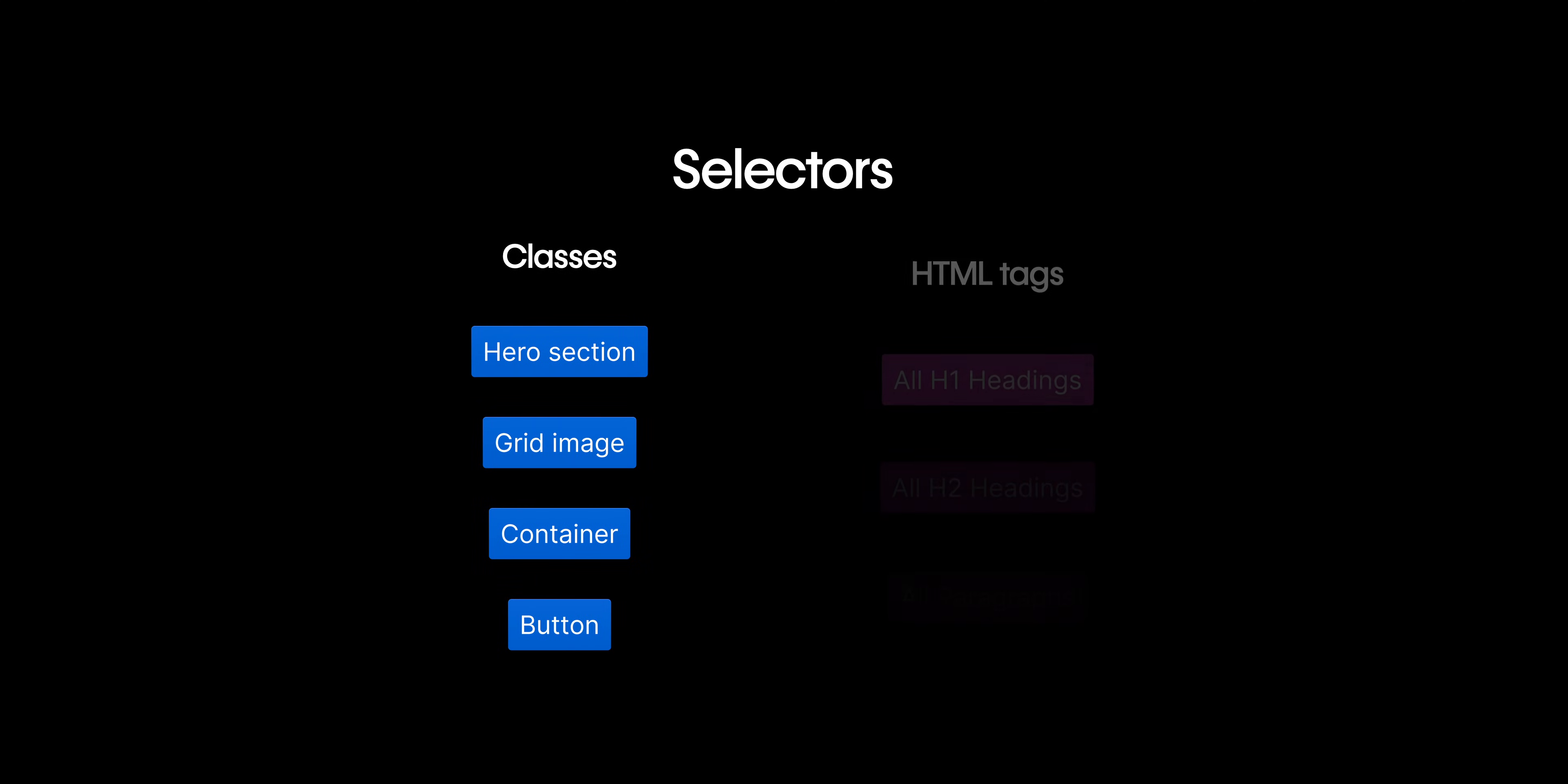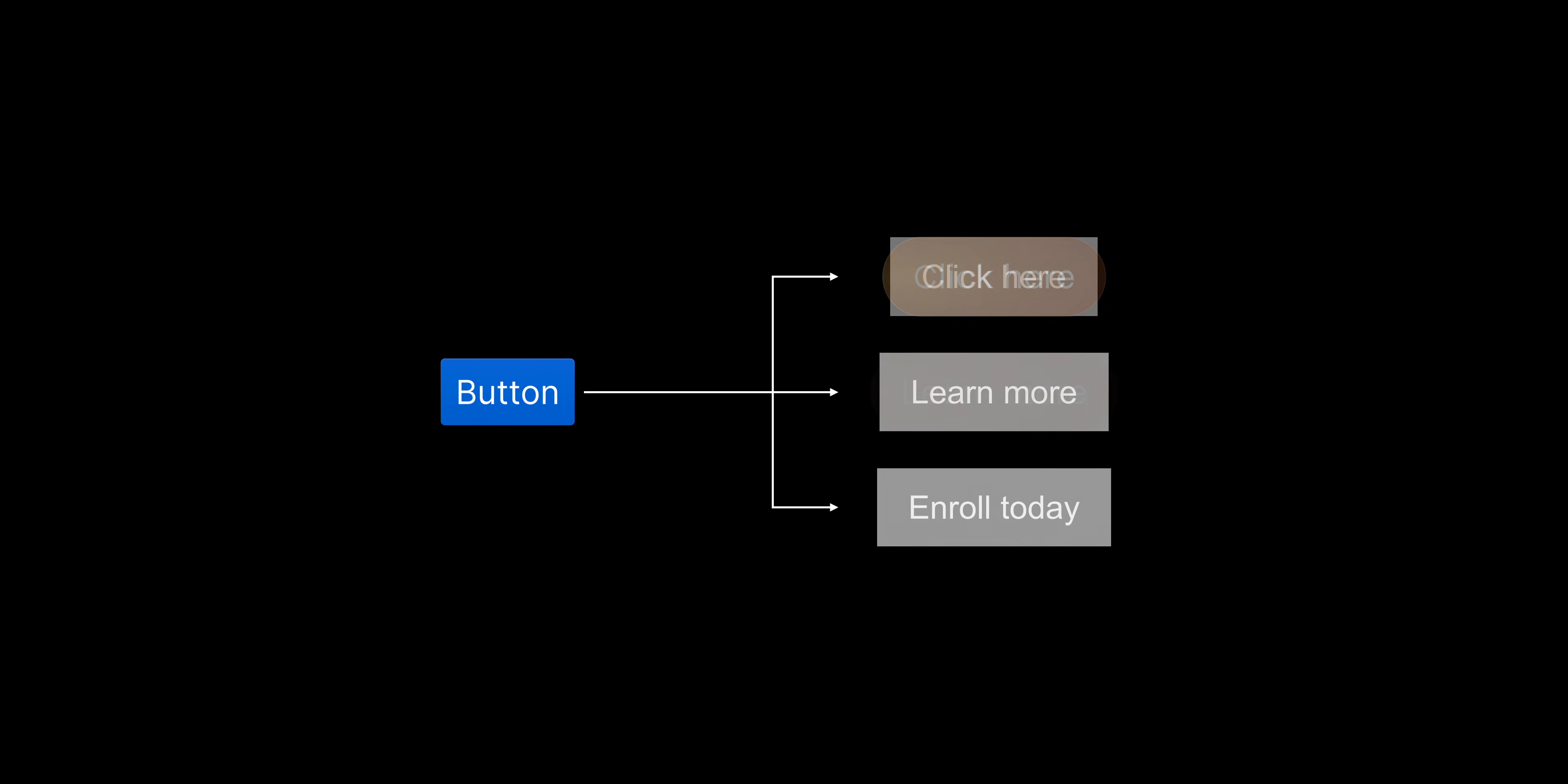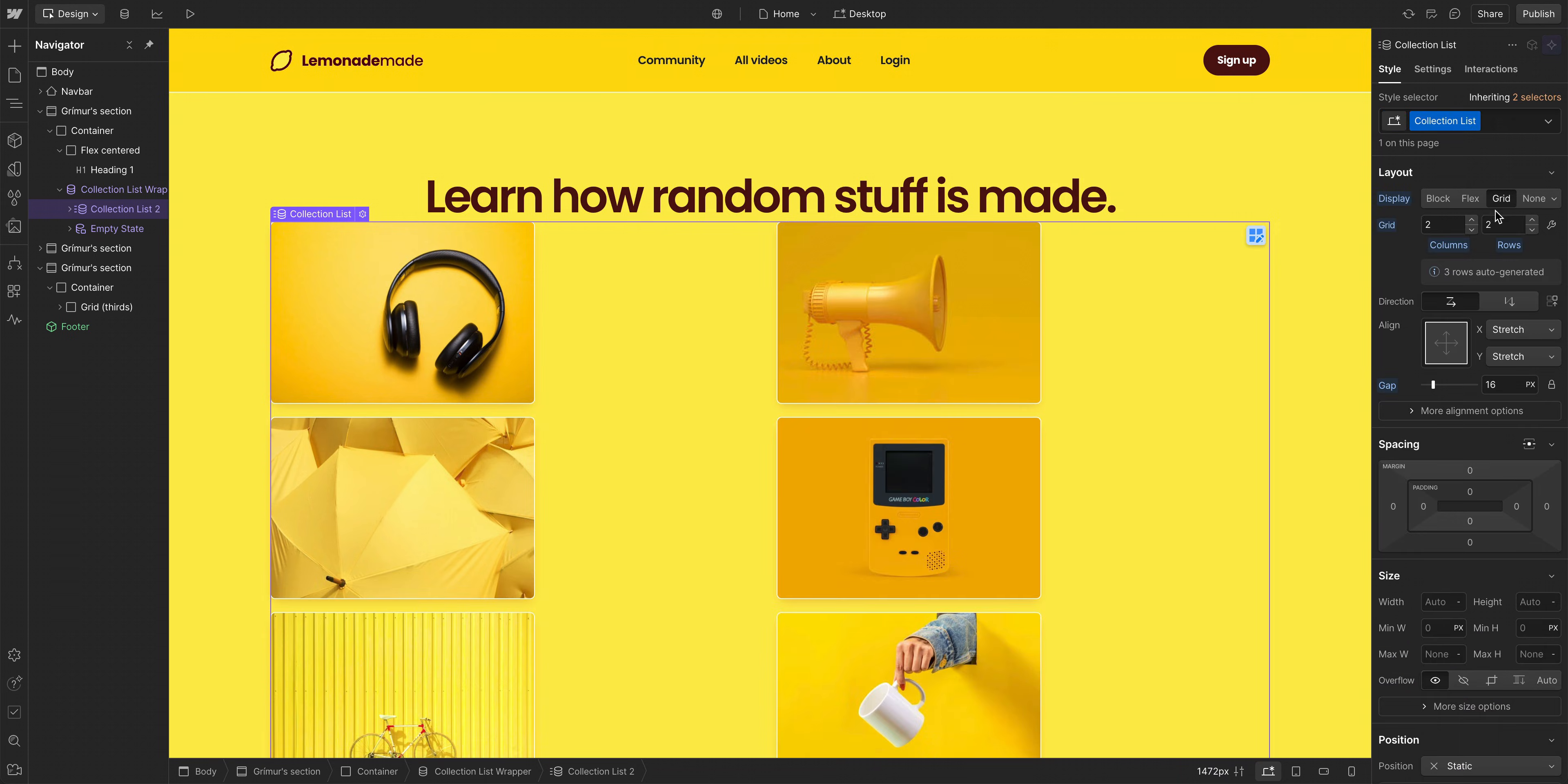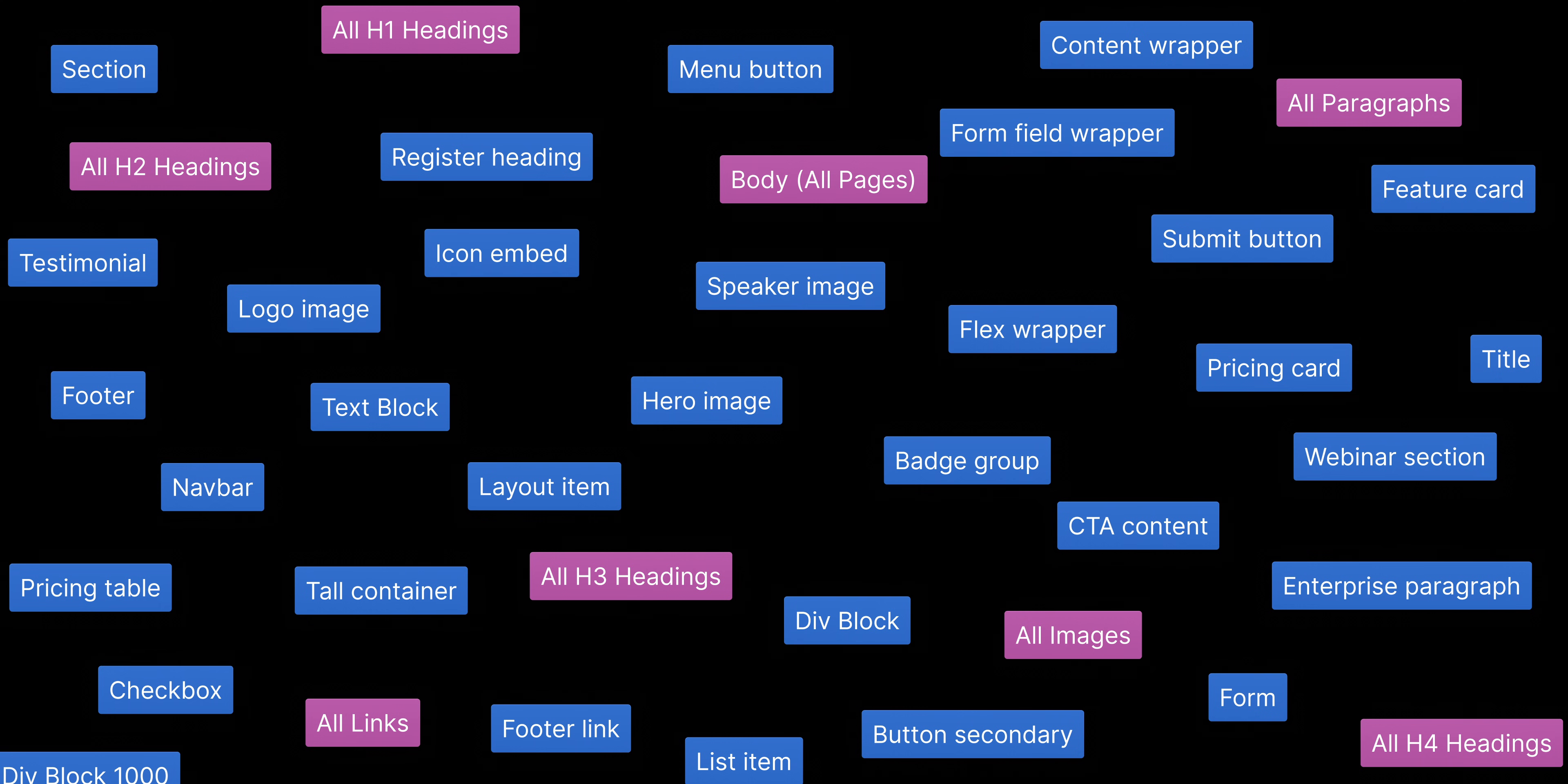Selectors, like the classes you create and HTML tags, select specific elements and apply reusable styles to them. And as you build and design your site, you'll end up creating a lot.